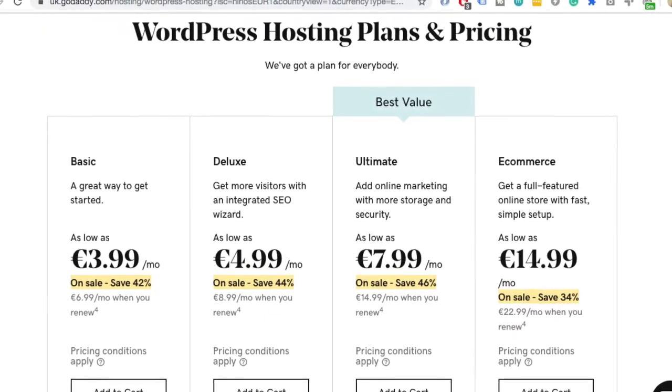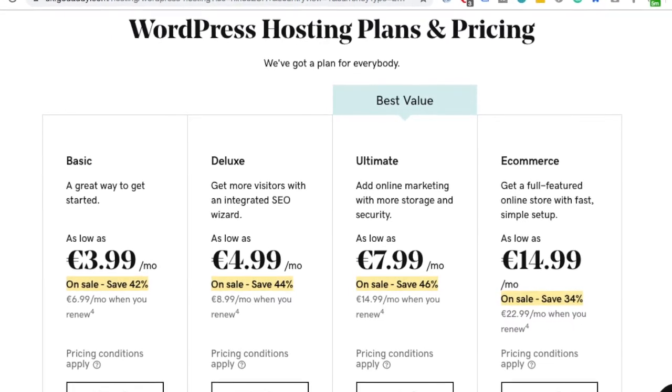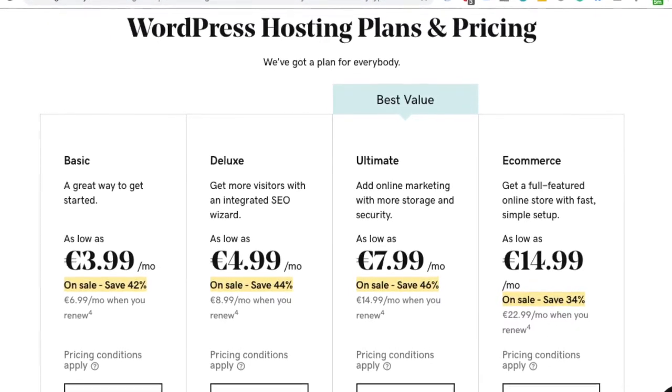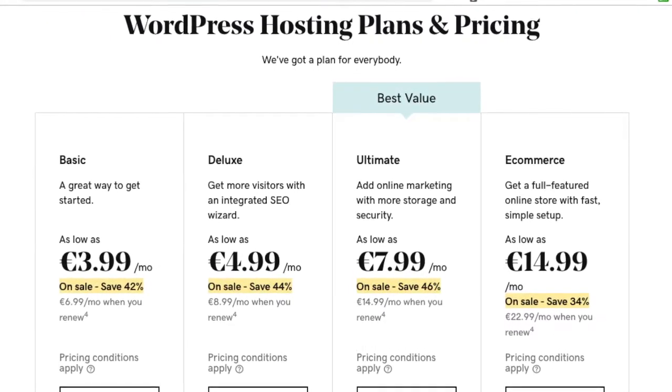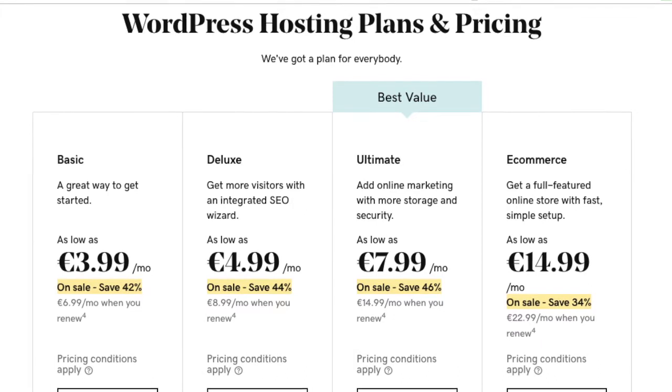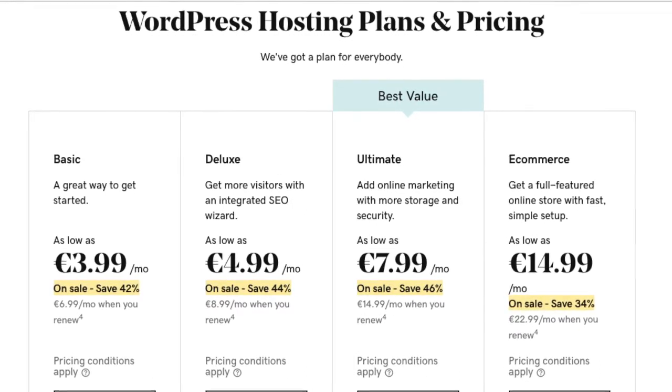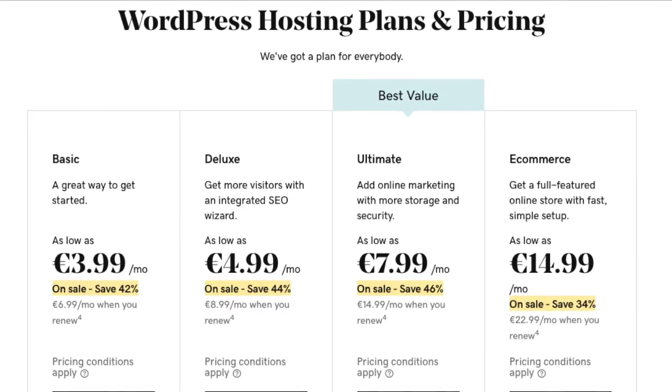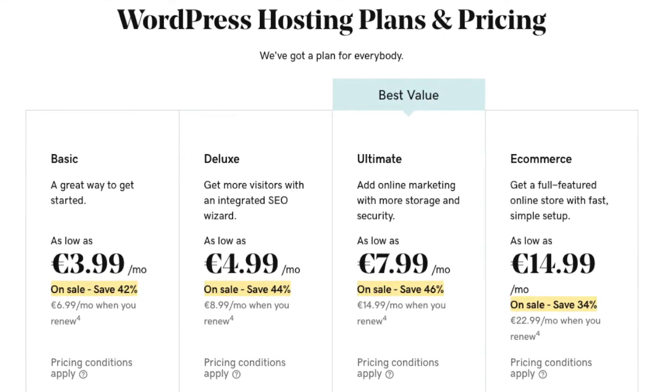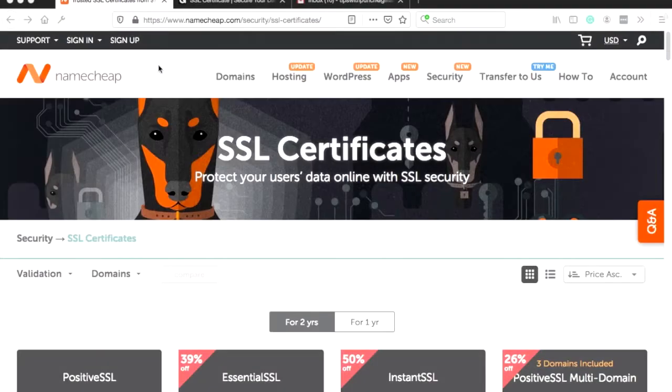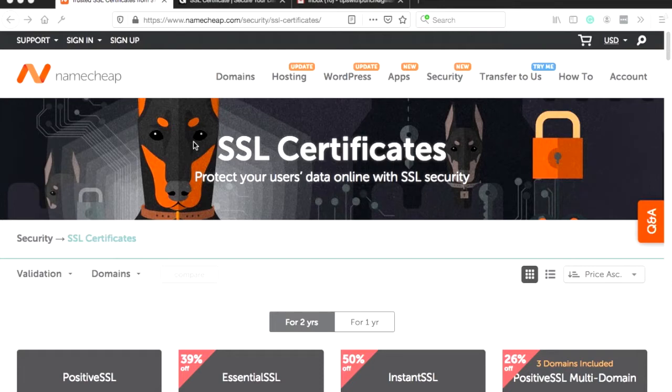I'm going to first show you how to buy the SSL from Namecheap. But if you already have an SSL from external party, then you can skip to about four and a half minutes of this video. We're going to use Namecheap to buy the SSL certificate. And I like to use Namecheap because they have good service and also they're very affordable. I'll leave a direct link to this page so you can just click, it's the first link in the description.